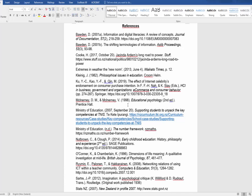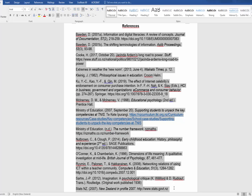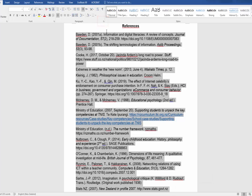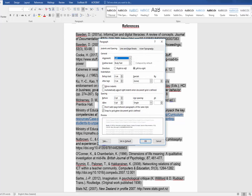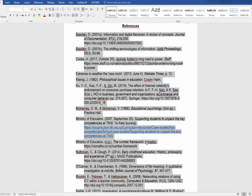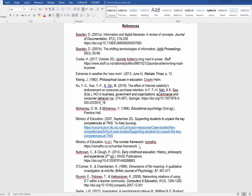To set up the hanging indent, highlight the list, then choose the small arrow in the corner of the paragraph ribbon. Under indentation, go to the heading Special. Click the drop down arrow and select Hanging, then click OK. Your reference list is now in correct APA format.